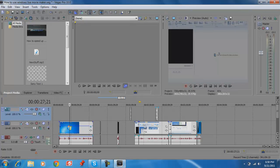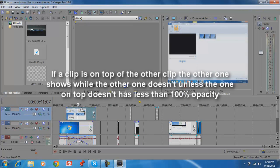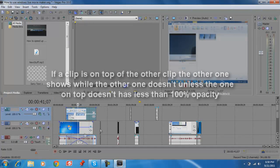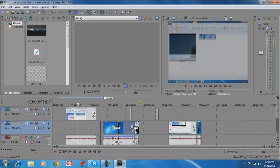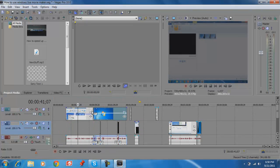Here you can change the opacity — opacity is just transparency. So you can put one clip on top of another and make it a little transparent so you can see both of them. At around 50/50 you can see both clips.